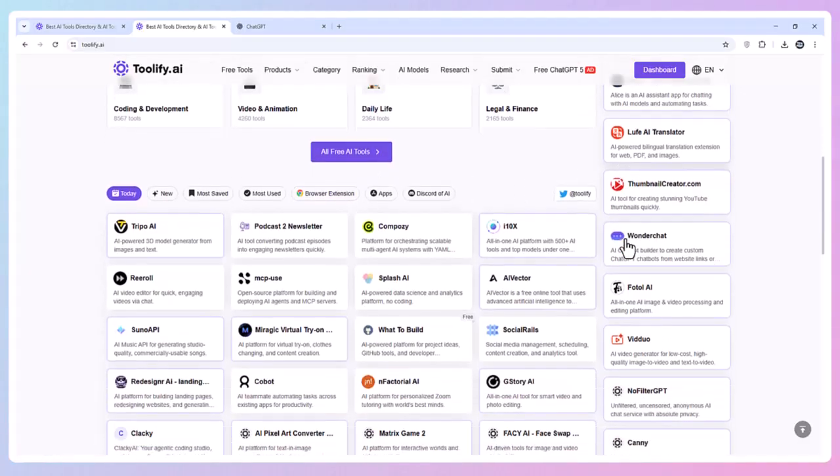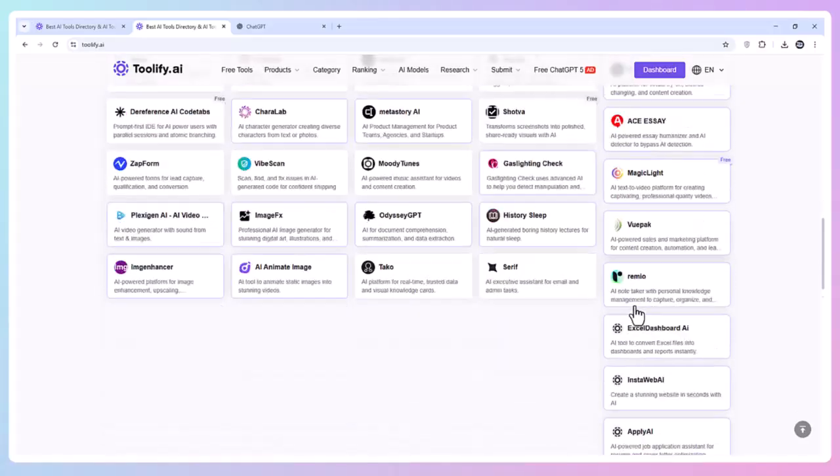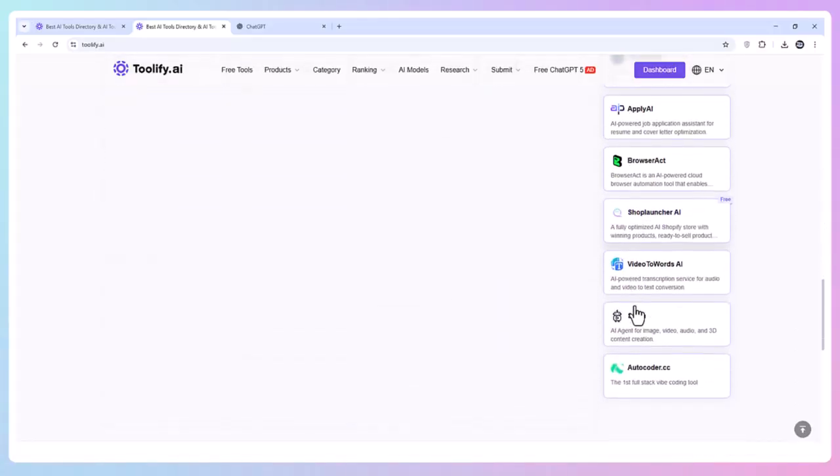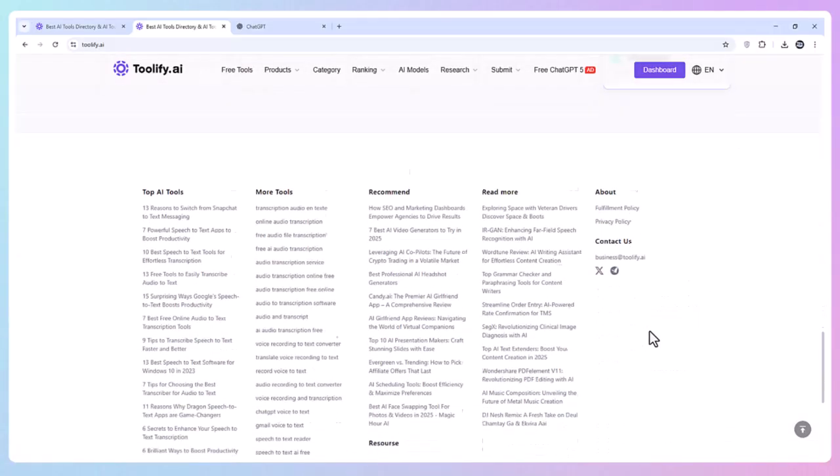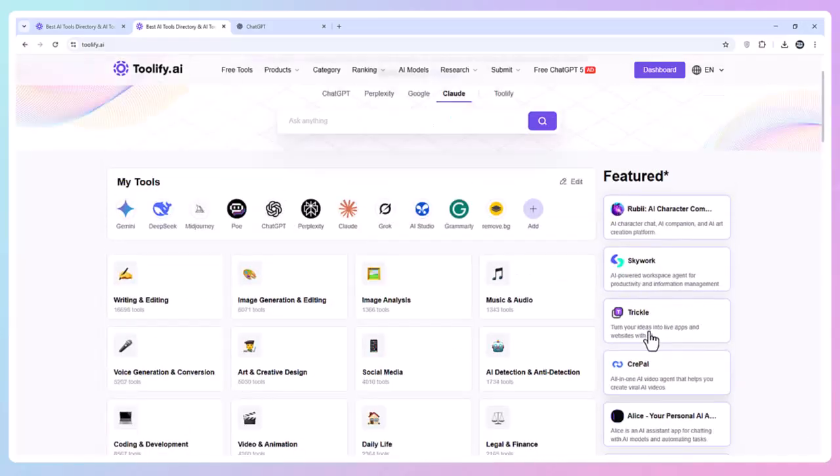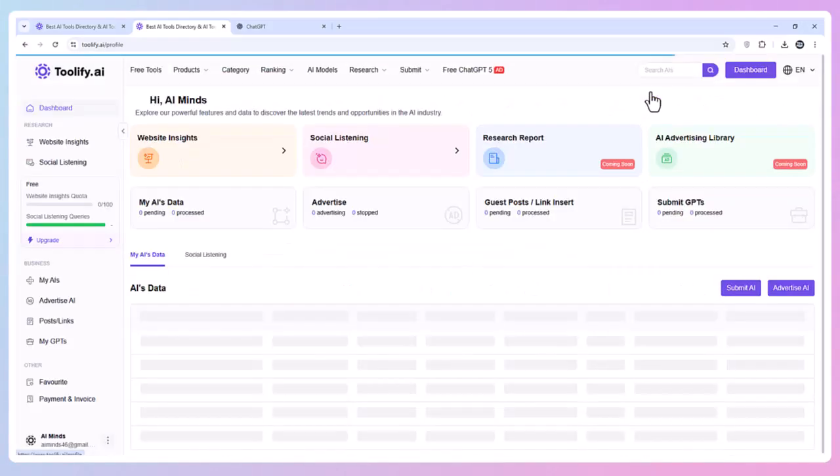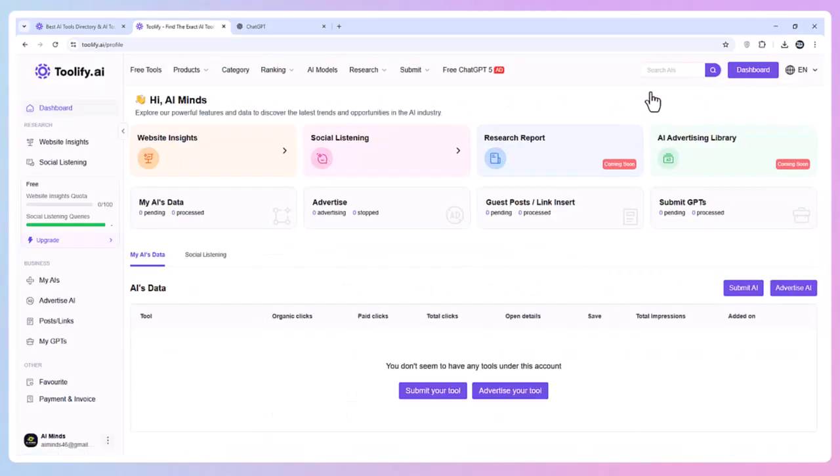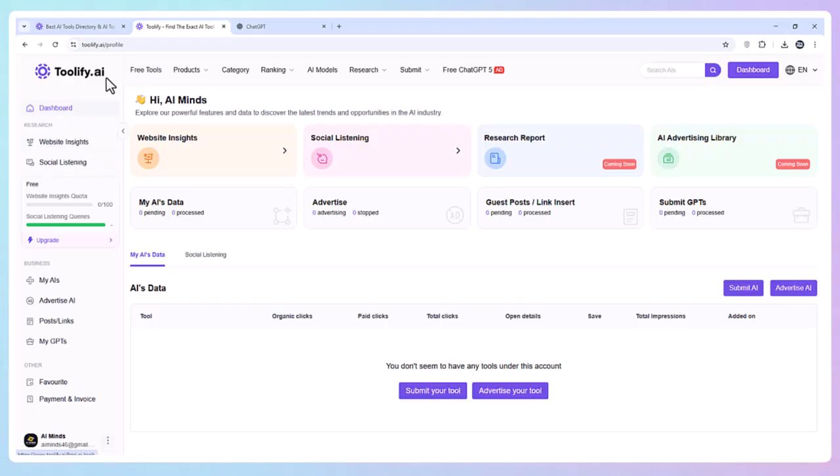If you want to explore it yourself, check out Toolify free AI tools using the link in my description and see how many powerful AI tools you can start using today for free. Toolify AI has become my go-to AI hub, and I highly recommend you try it. Thanks for watching, see you in the next one.